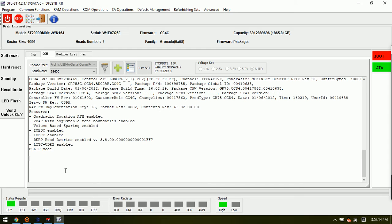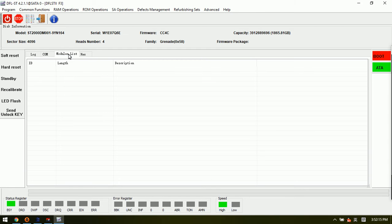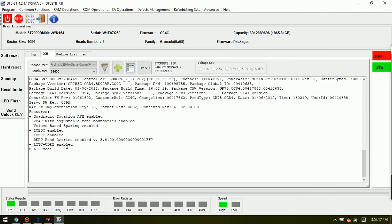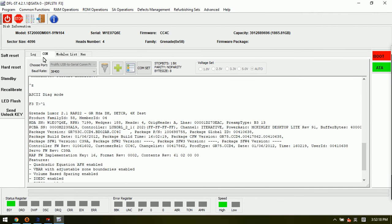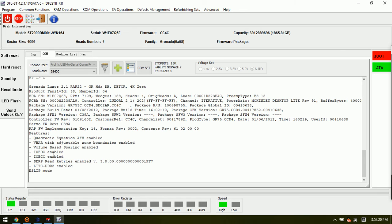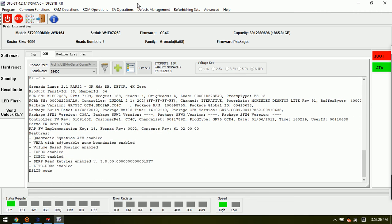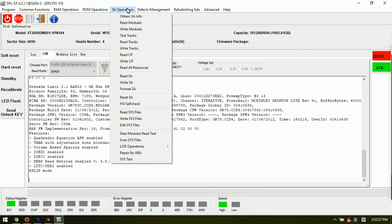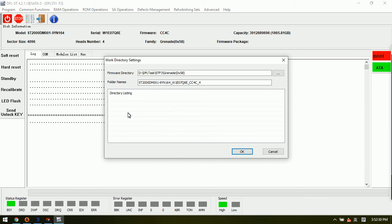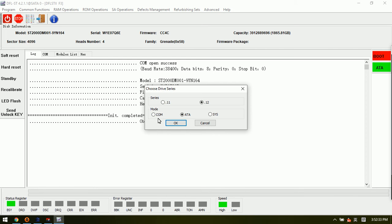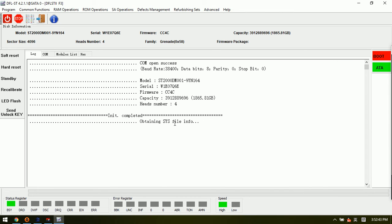When the drive is busy, we cannot backup the modules. We can only backup the SYS file by comm port. At this time we can go to read SYS files, click OK. Here we need to send a comm mode to backup the SYS file because the drive is busy.